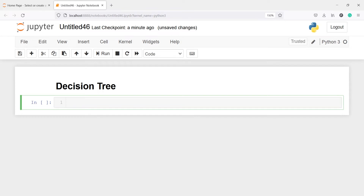In this video, you will learn how to develop a decision tree model in PySpark. In a decision tree, the goal is to create a model that predicts the value of a target variable by learning simple decision rules inferred from the data features.